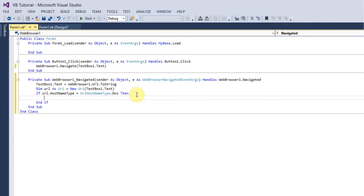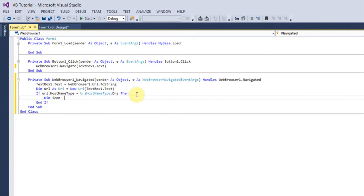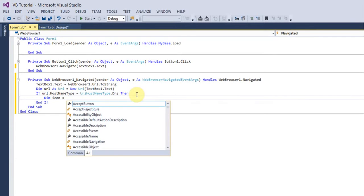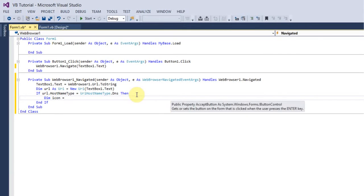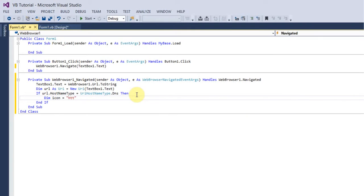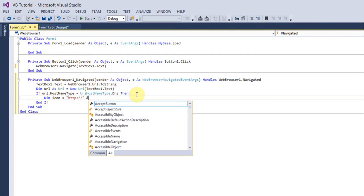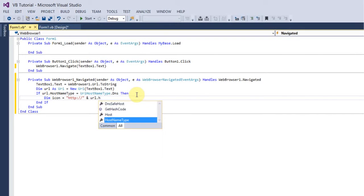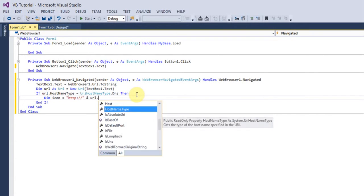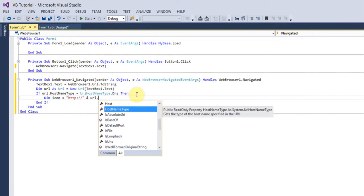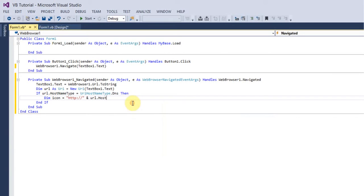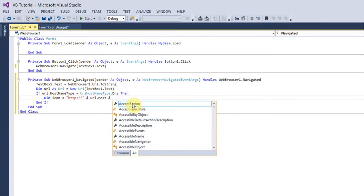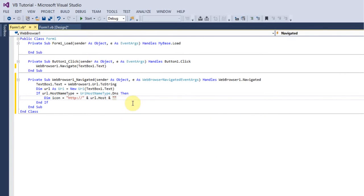And then after that new line you want to do Dim icon equals and then in quotes you just want to put HTTP and then colon just for the start of the domain, then and URL.Host, then you want to do ampersand symbol and put favicon.ico, that's the extension for it.